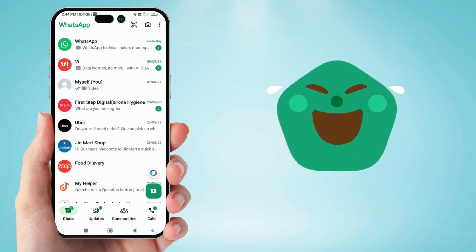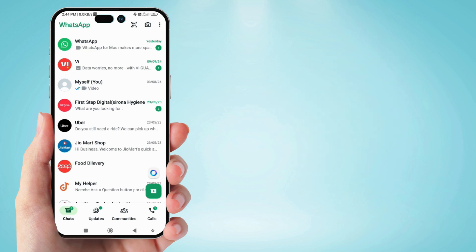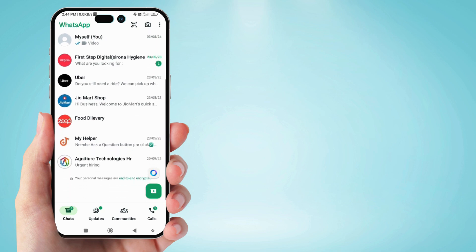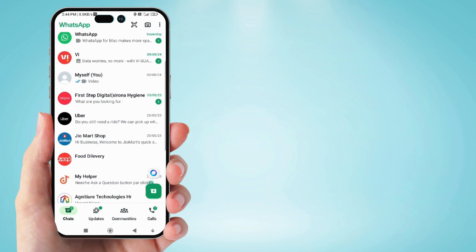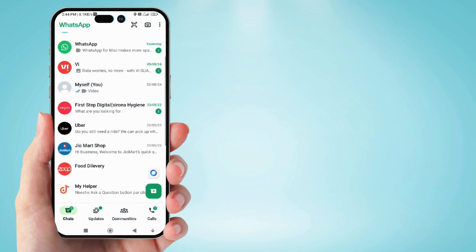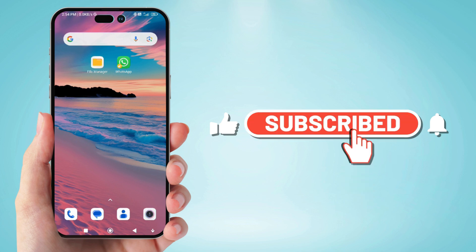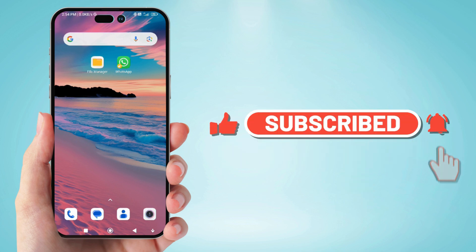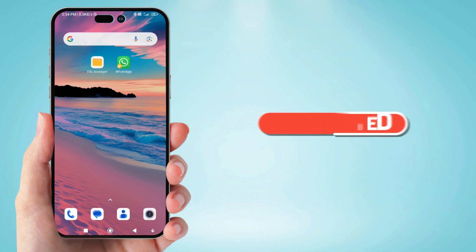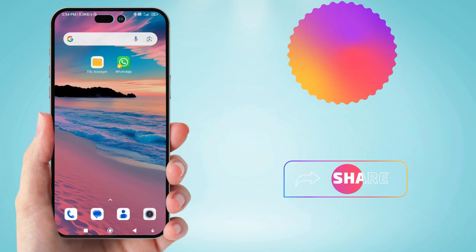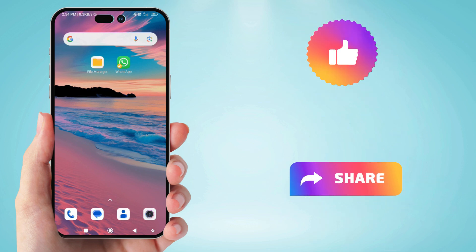If there is any such update from the WhatsApp company, then we will meet you with a new video. But for now, my wish is that you should not try all these methods because by doing this you can also lose your necessary files. So see you soon with the next video. If you like the video, please do not forget to like and share. Have a nice day.